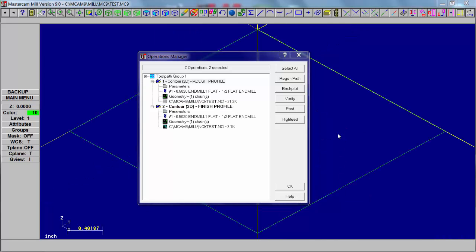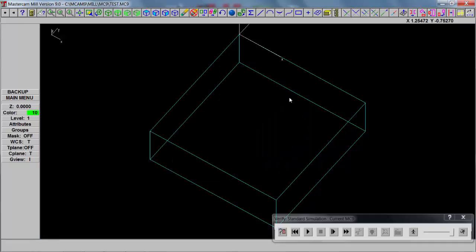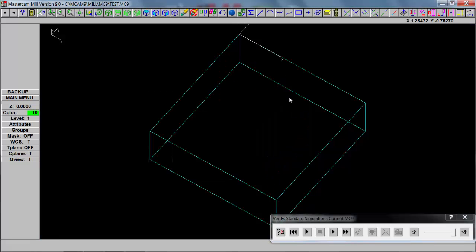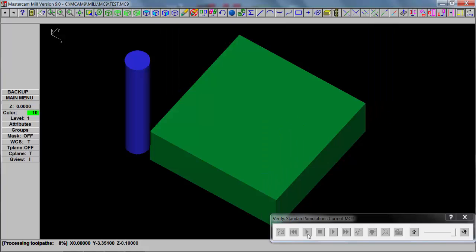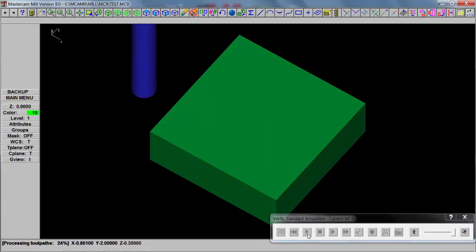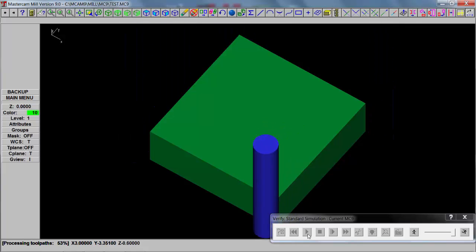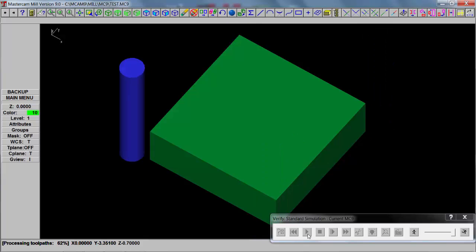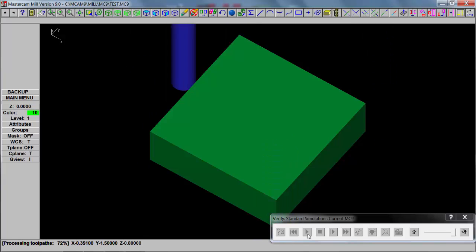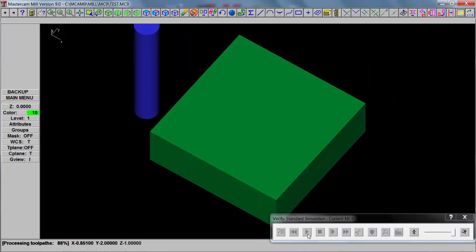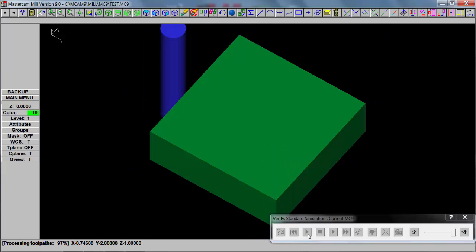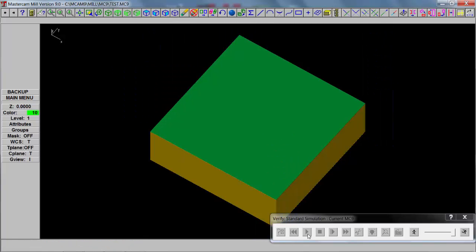So now we can do a verify, see what our tools look like cutting this part. You'll notice the Z changes on the lower screen. This is the rough passes, and last would be where it changes yellow, that would be the finish pass.